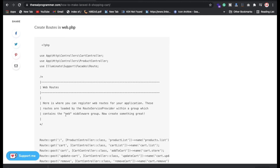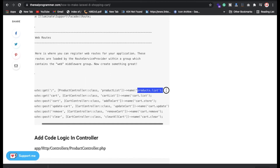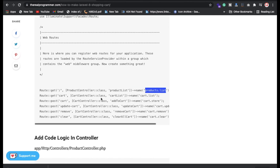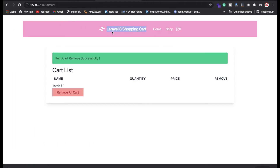Now we have web.php for routes. You need to define your controllers and functions here. We're using named routes. Whenever you're creating a link in an anchor tag you define the route name. This is basically the home page route — whenever someone hits this route the home page is called.